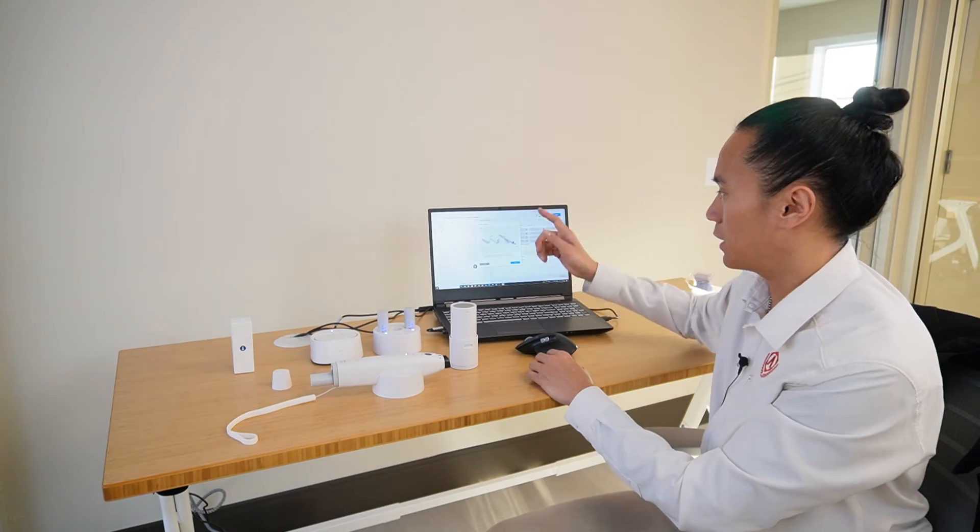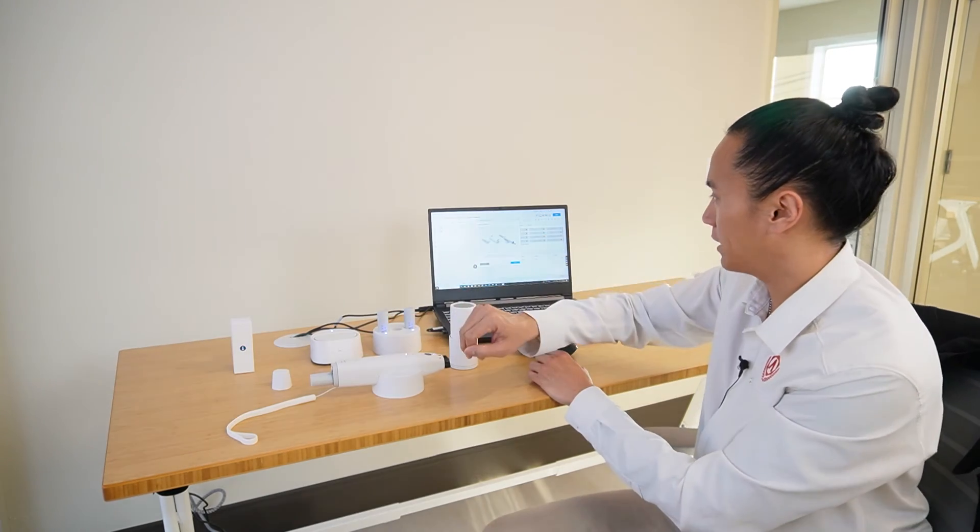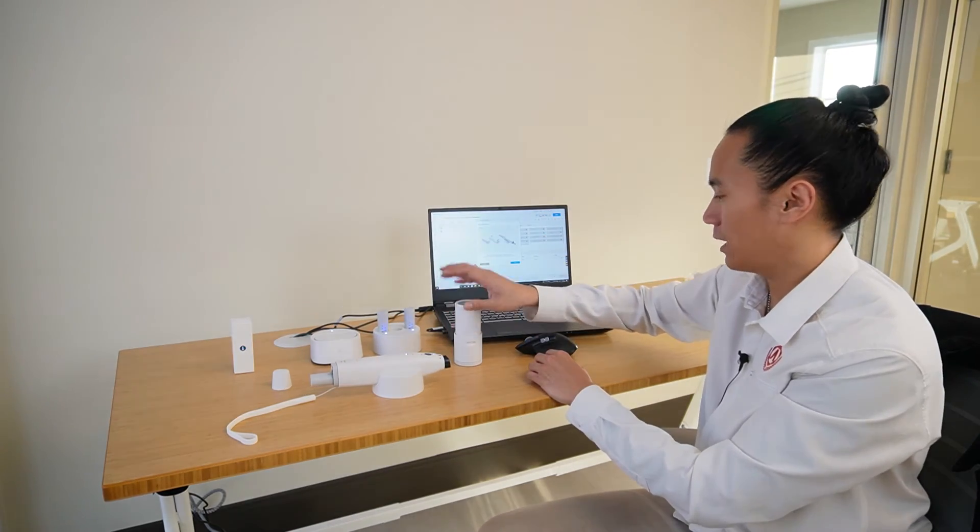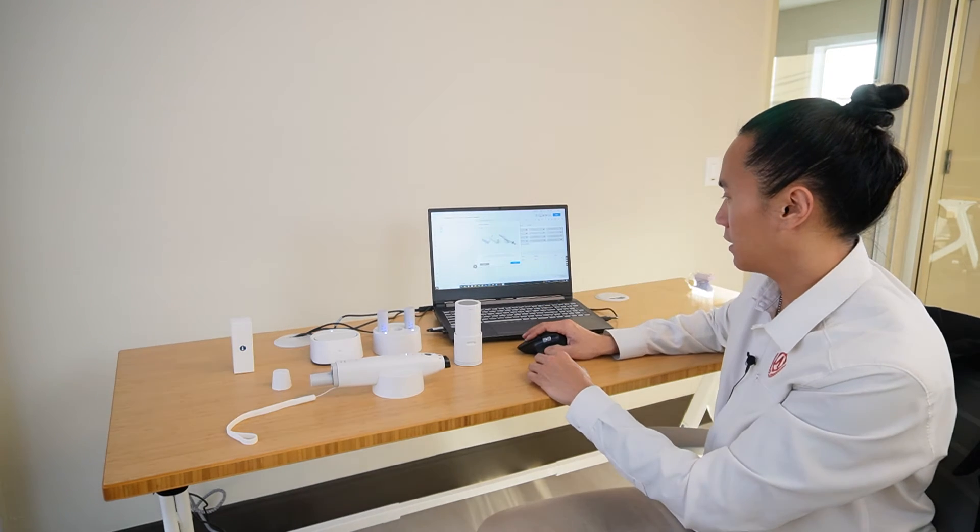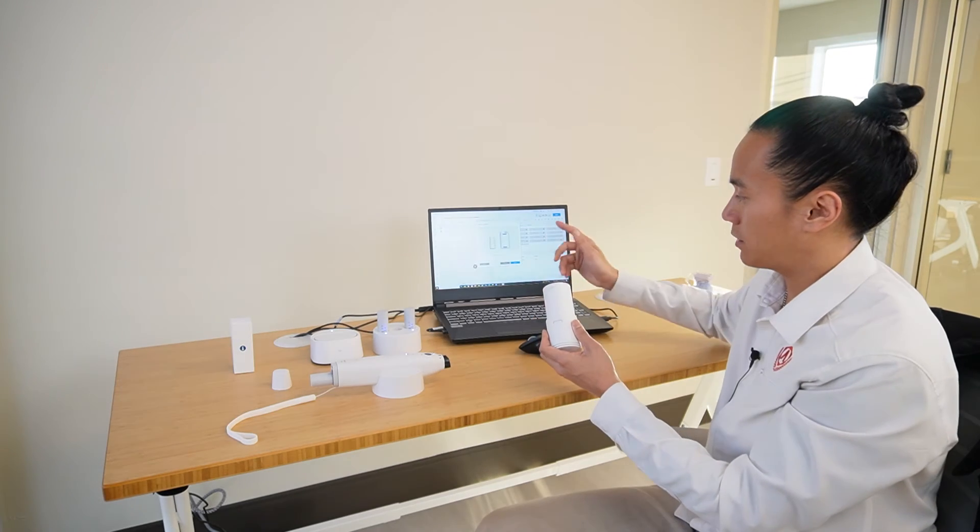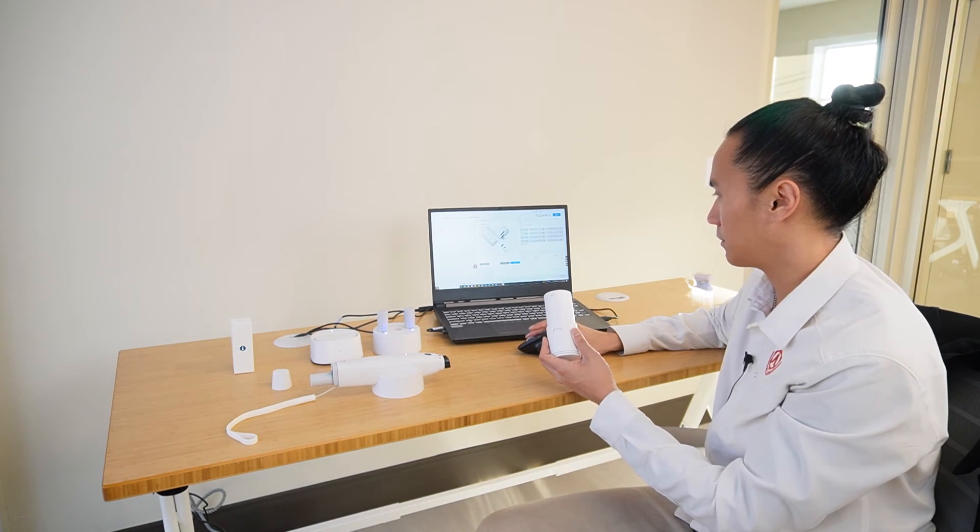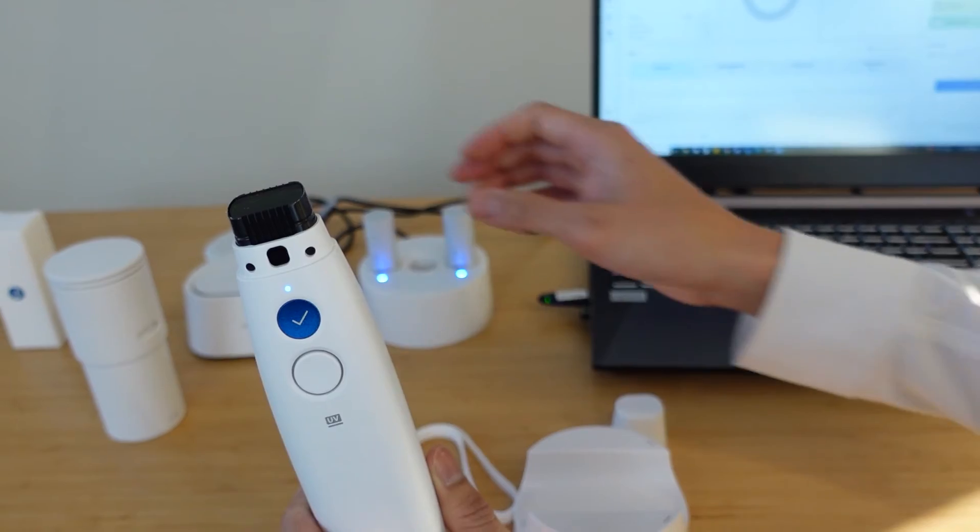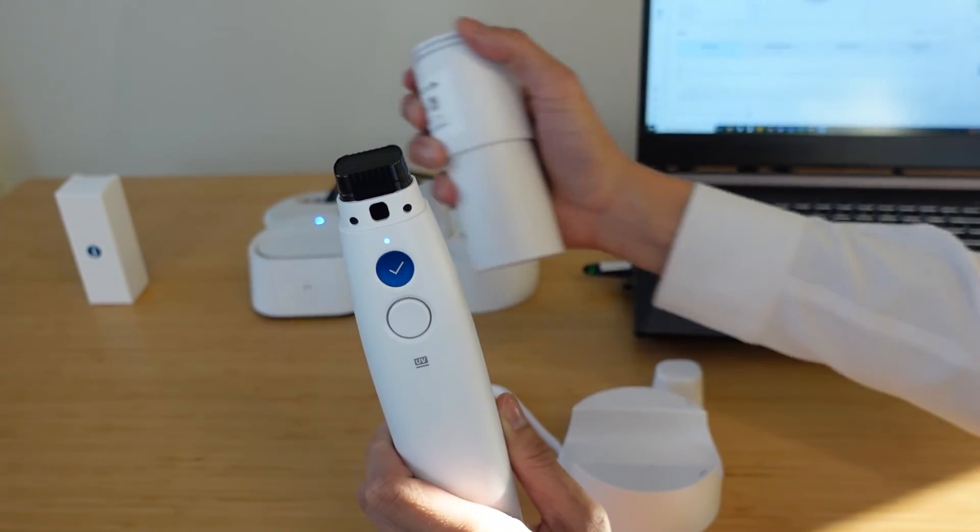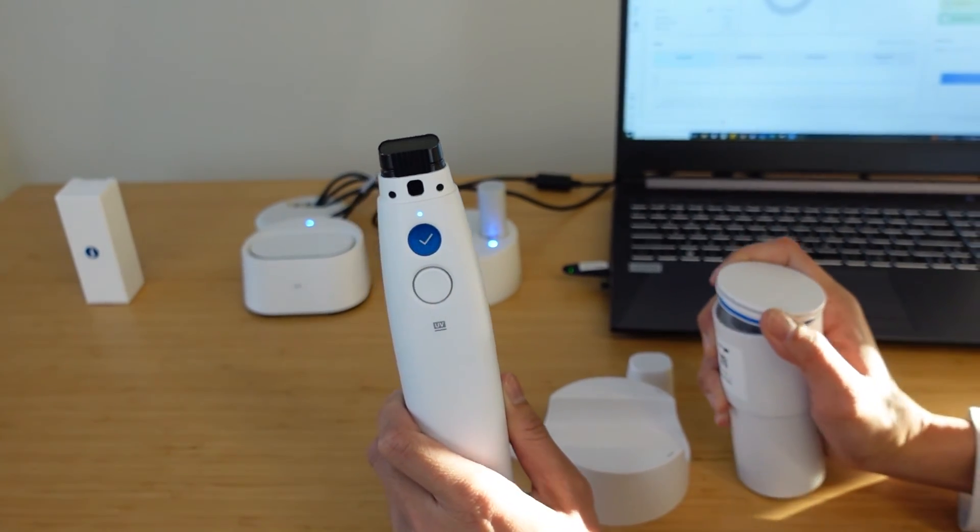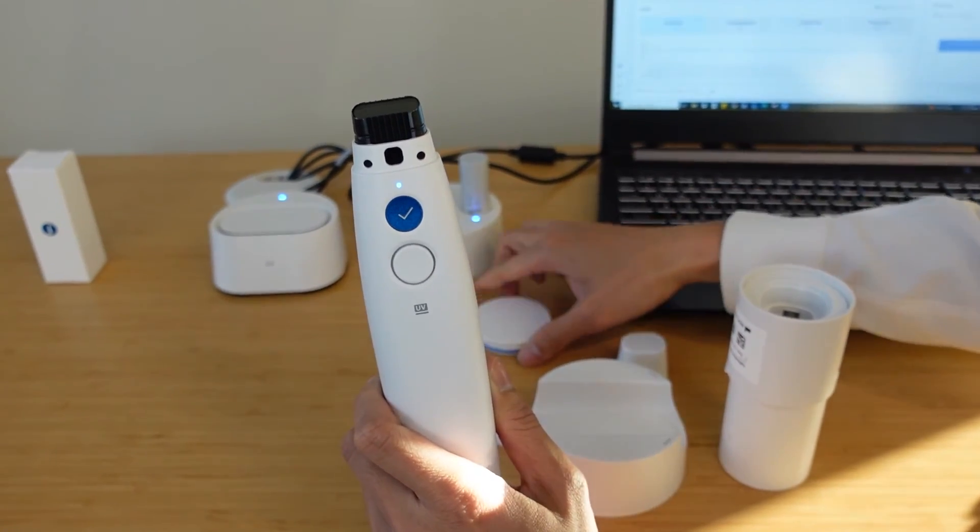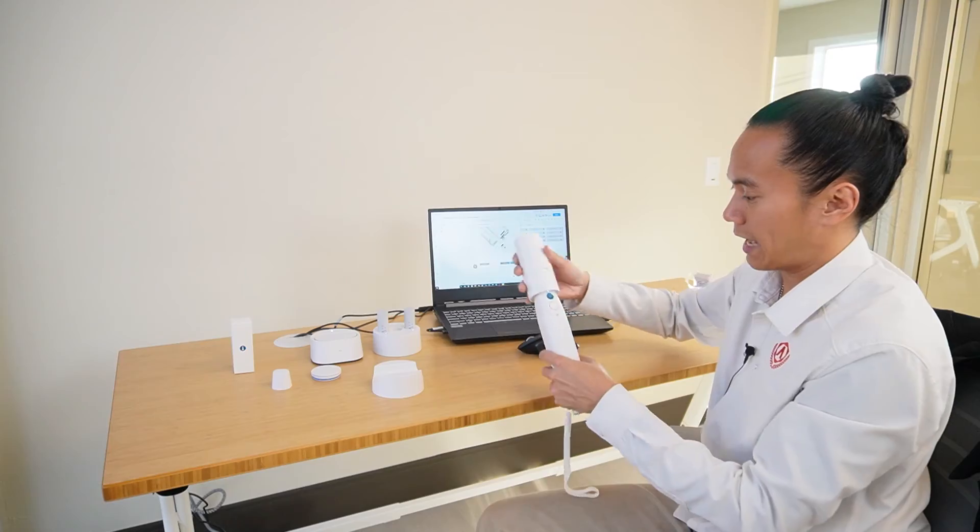Once we get prompted, just make sure that we have a battery inside the scanner, your calibration tip ready to go, and your scanner turned on and ready. From there we'll click next. Turn the dial to position one. We've already done that. We'll click next. We're going to remove the covering for the calibration tip and place it onto our scanner here. The dial should be facing upwards, just like that.